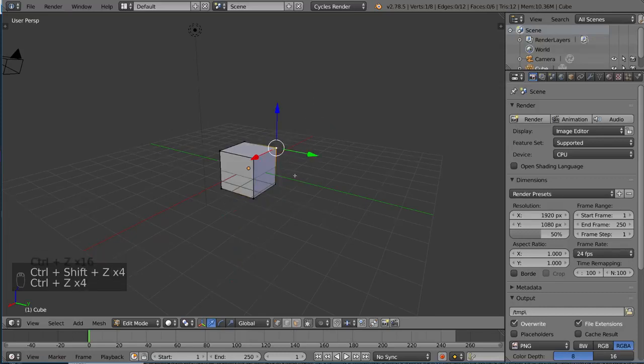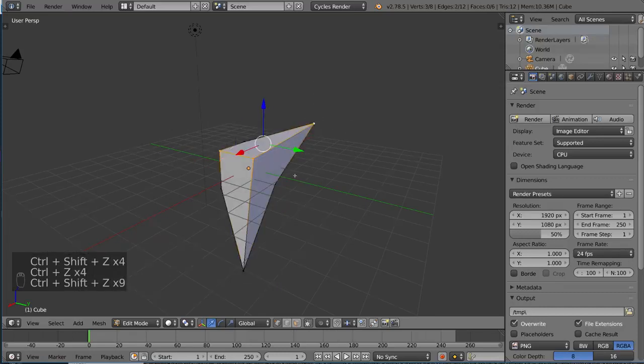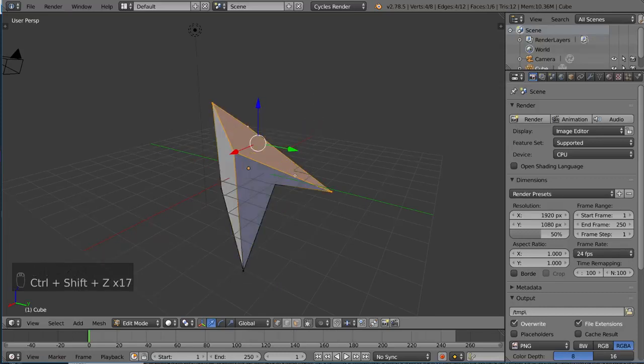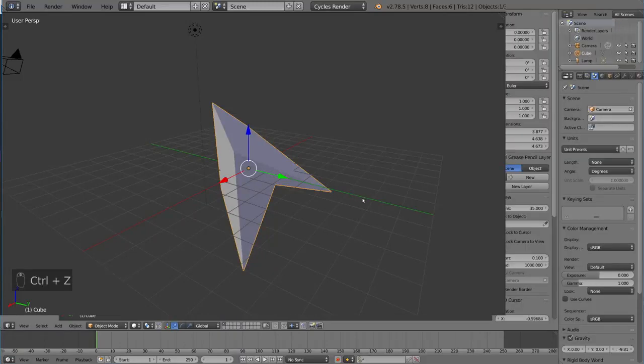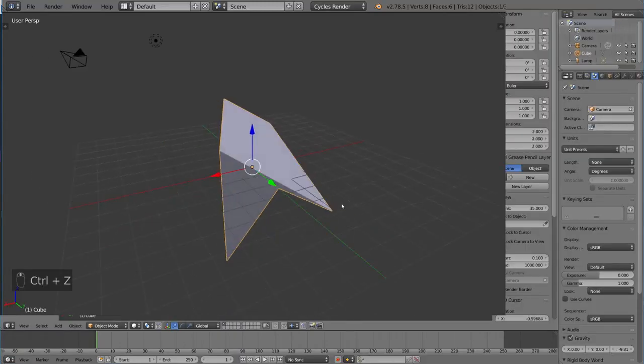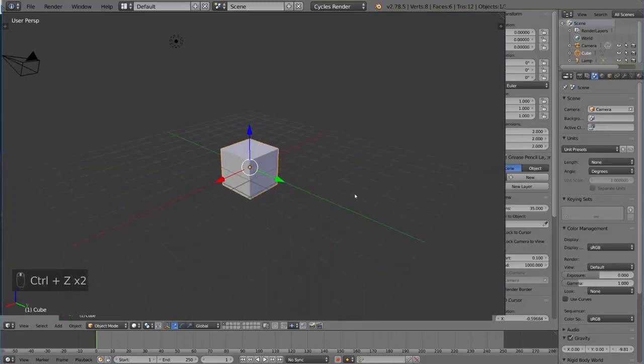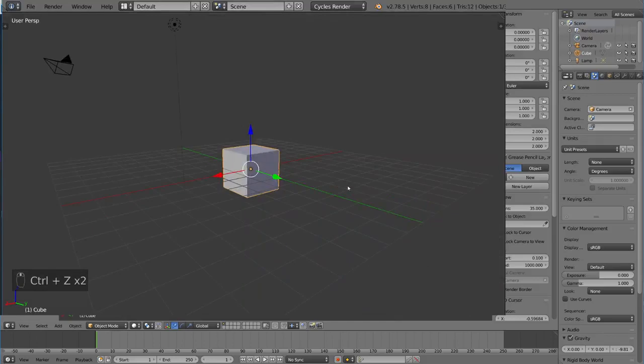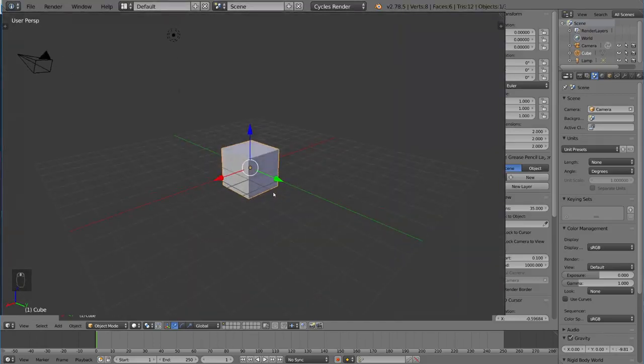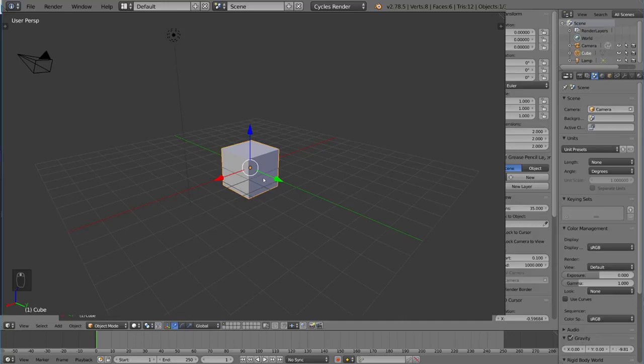However, if I go out of edit mode by hitting Tab, if I go ahead and hit Ctrl-Z now, it will actually undo everything that we did in edit mode. Because, while you're in object mode, going into edit mode is considered one step in the undo history.